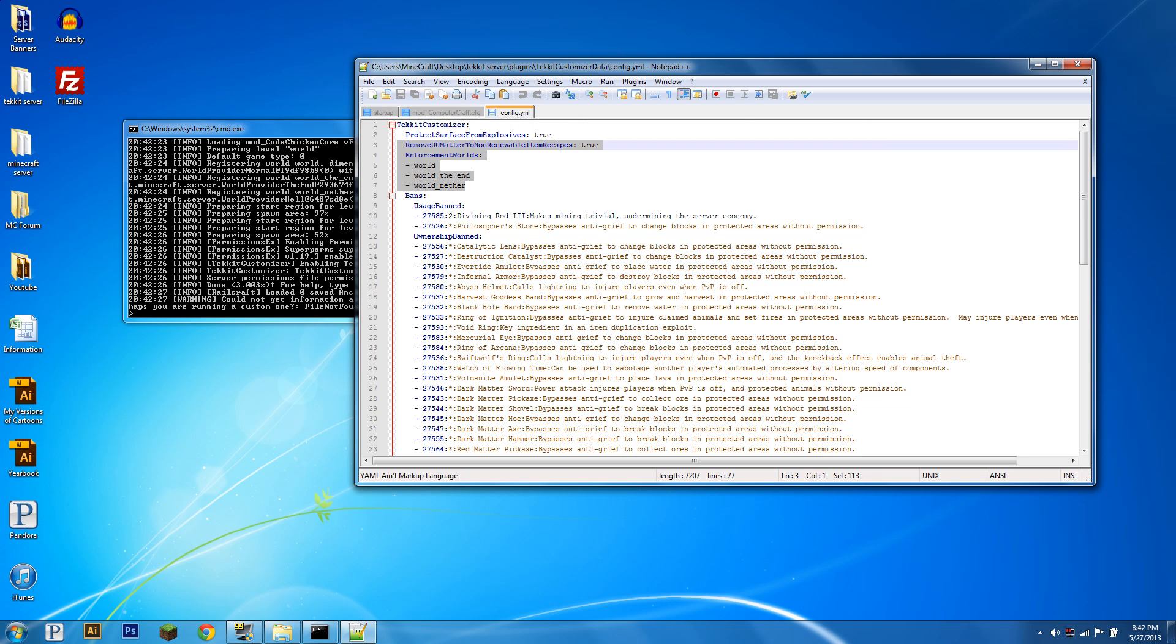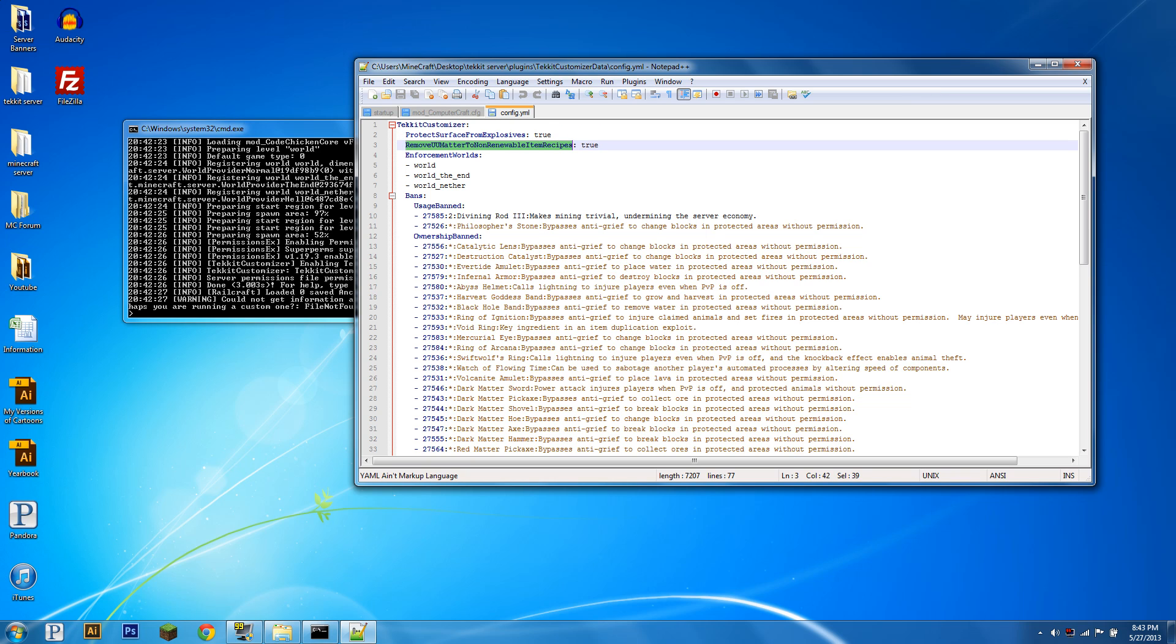Real quick in the settings up here, this means protect surface from explosives, means you can't use explosives on the surface, so above ground. This will basically block certain UU matter crafting recipes.